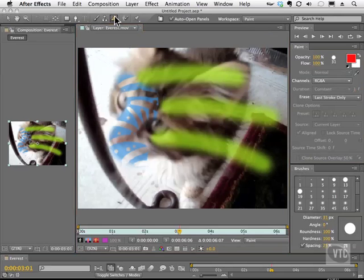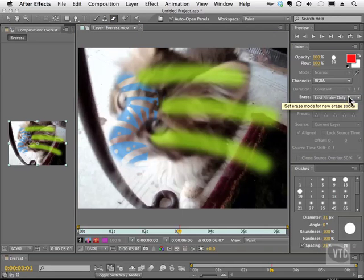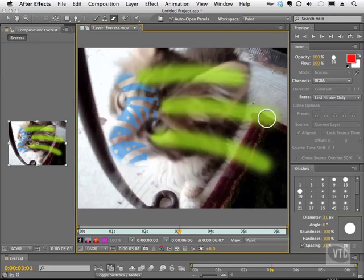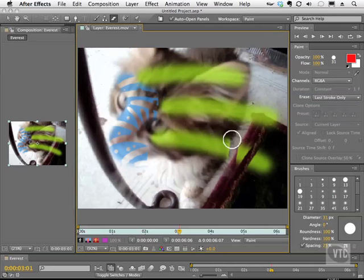Now with the eraser set to last stroke only, look what happens when I try to erase the top one. Nothing. How about the second one? Nothing. But the last stroke was this guy. So it's pretty cool.